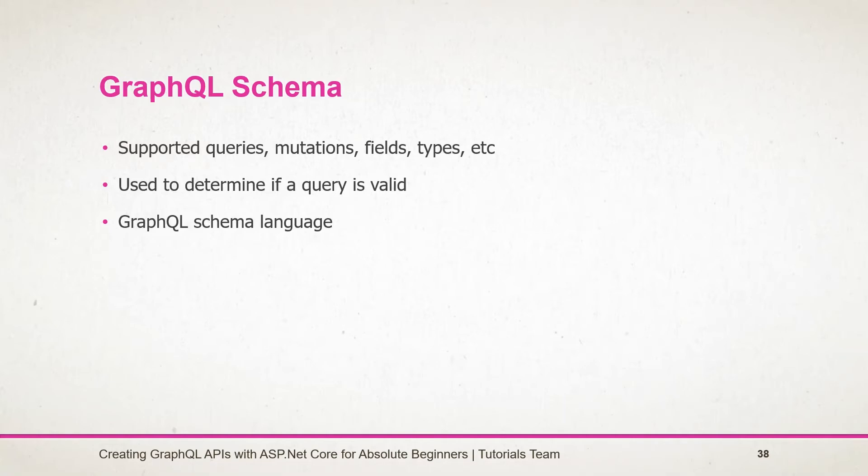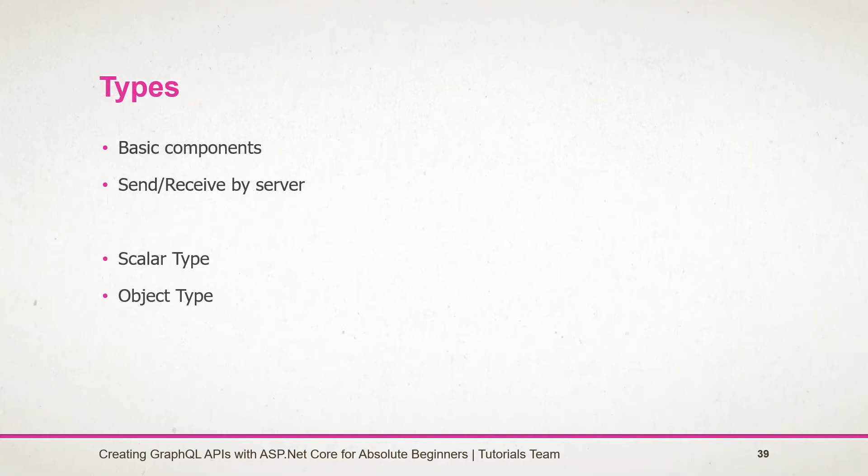The GraphQL type system describes the capability of the GraphQL server and is used to determine whether the query is valid or not. As we know, GraphQL API can be defined in various programming languages, but all of those will be converted back into the GraphQL schema language, which is like the query that we have seen.